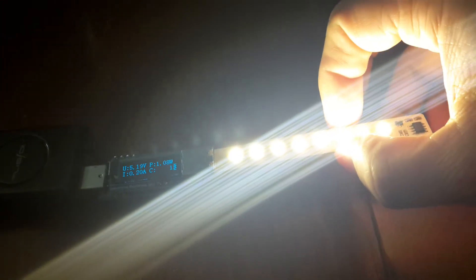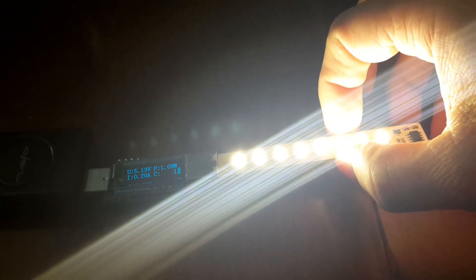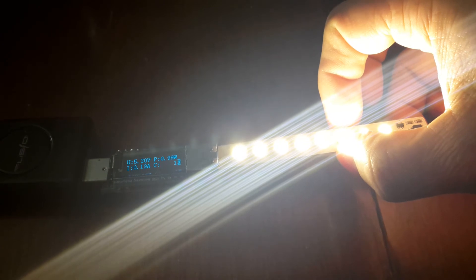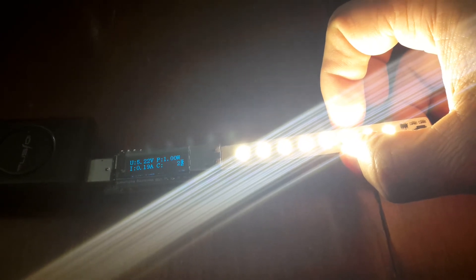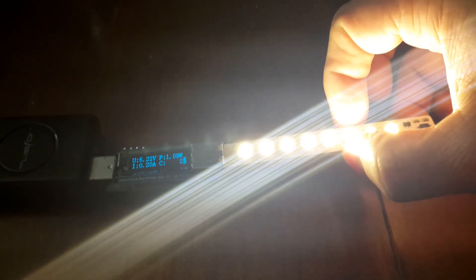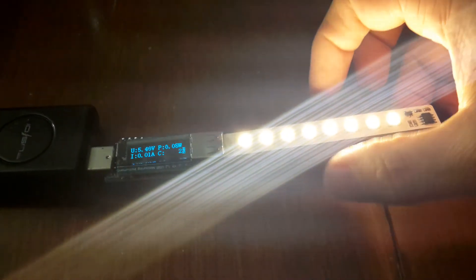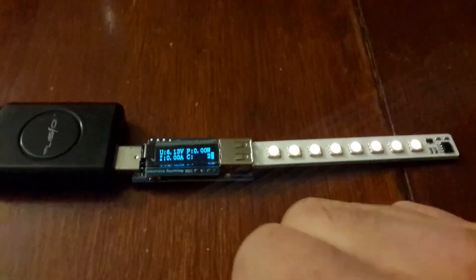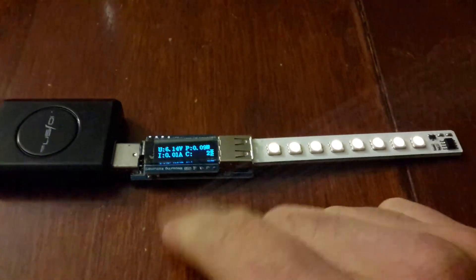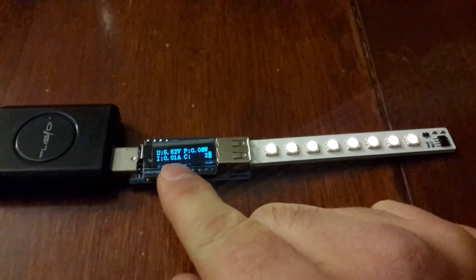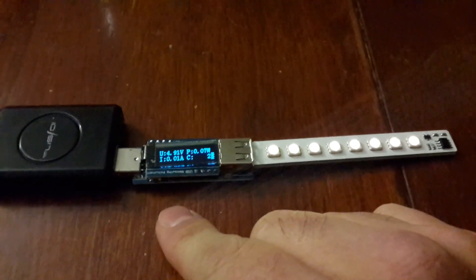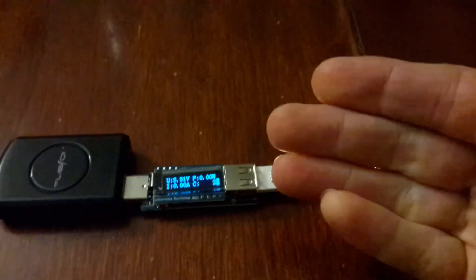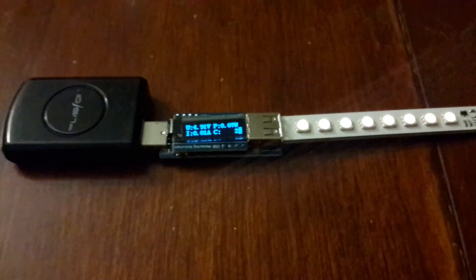And then if we dim it down to zero, it actually goes to almost nothing. Now we go. We're not even registering anything. Well there you go, 10 milliamps. Alright, well thanks for watching.